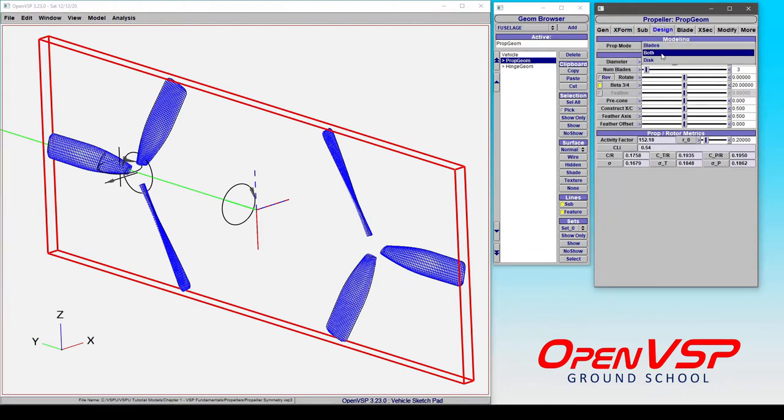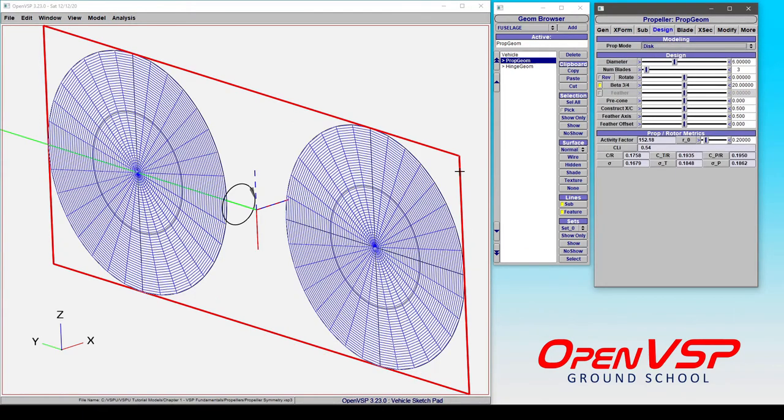If we go to the design tab and go from blades to disc, you can see that OpenVSP knows that there are two different actuator discs at these locations.